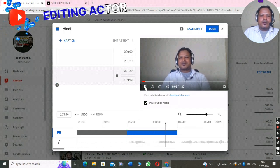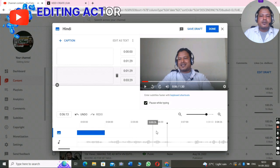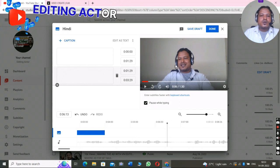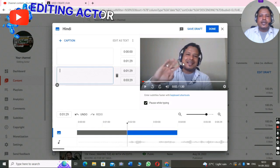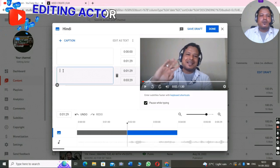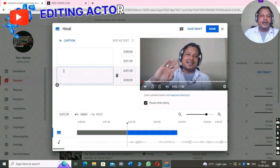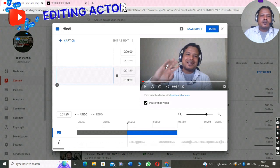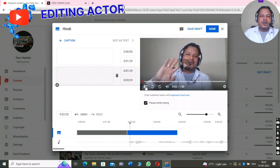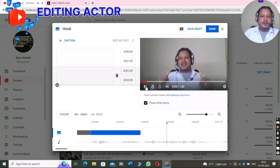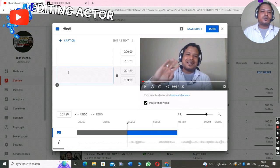You have to listen carefully to what you are saying in the video. Here I say 'Hello friends, my name is Anjan and welcome back to my channel.' Depending on which language you want to translate into — this video is in English so I have to write in Hindi. If your video is in Hindi and you want to translate to English, you write in English. This video is in English so I write in Hindi.